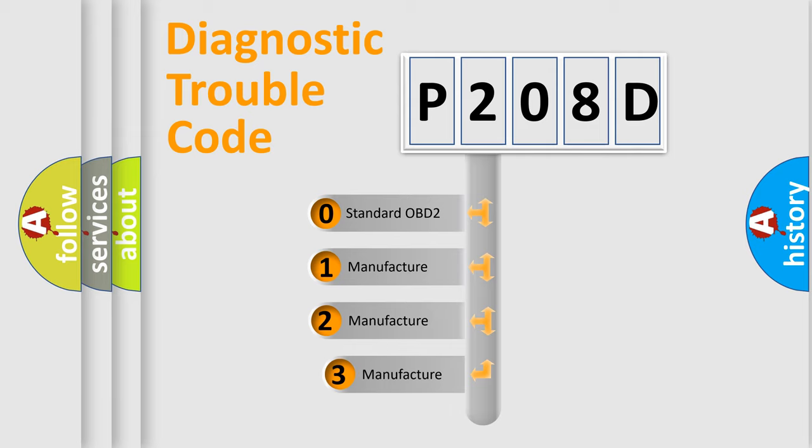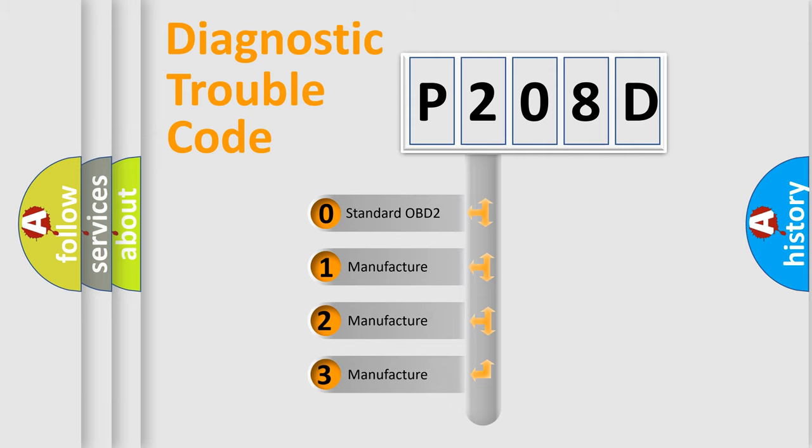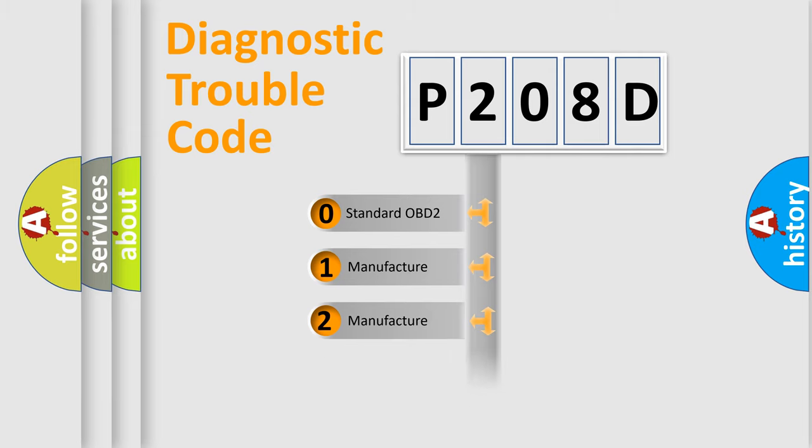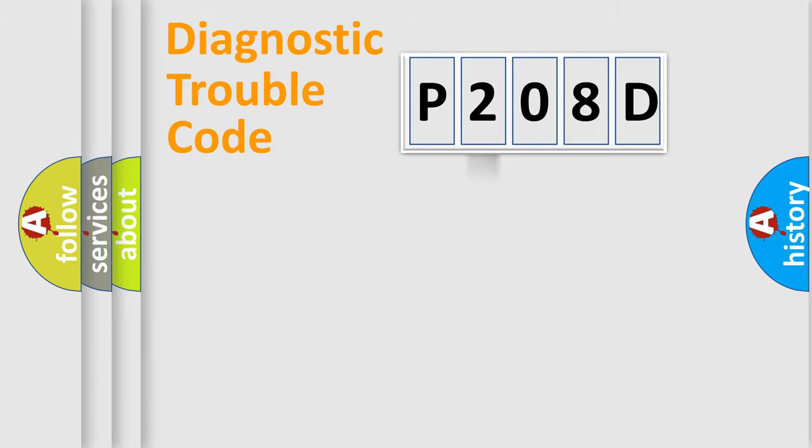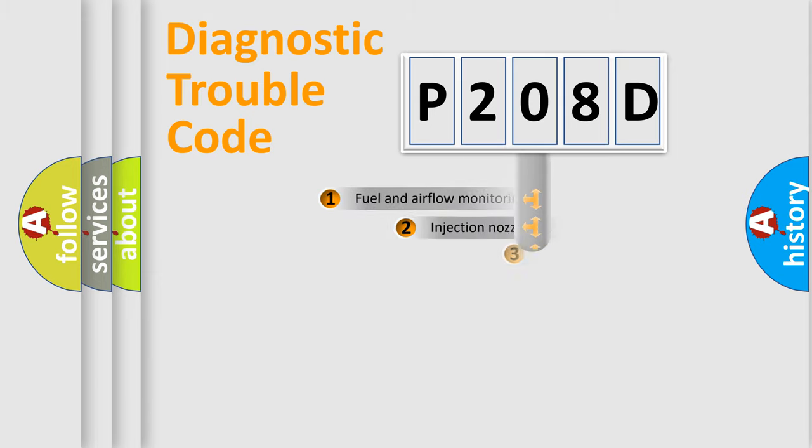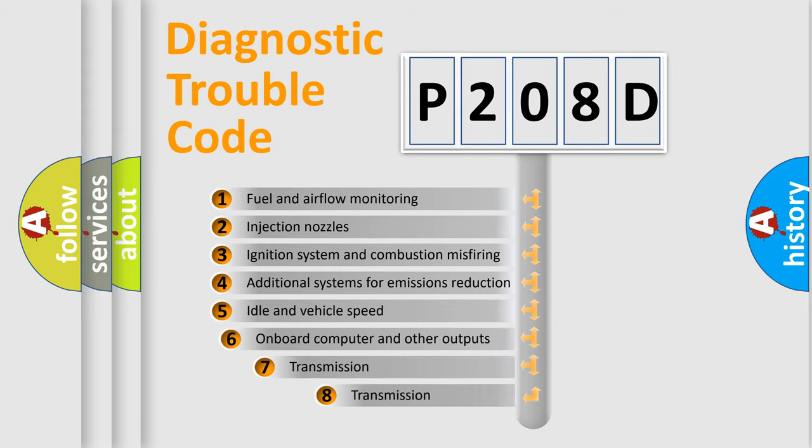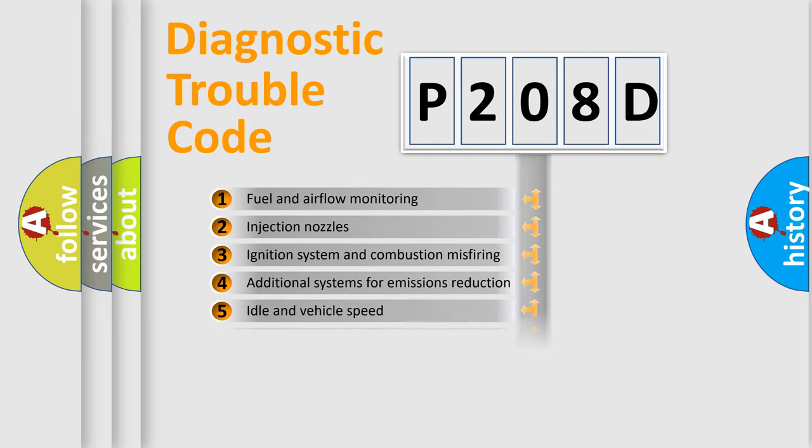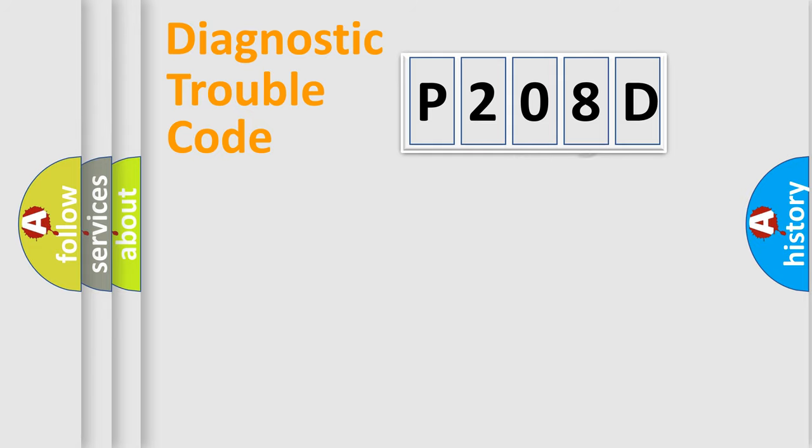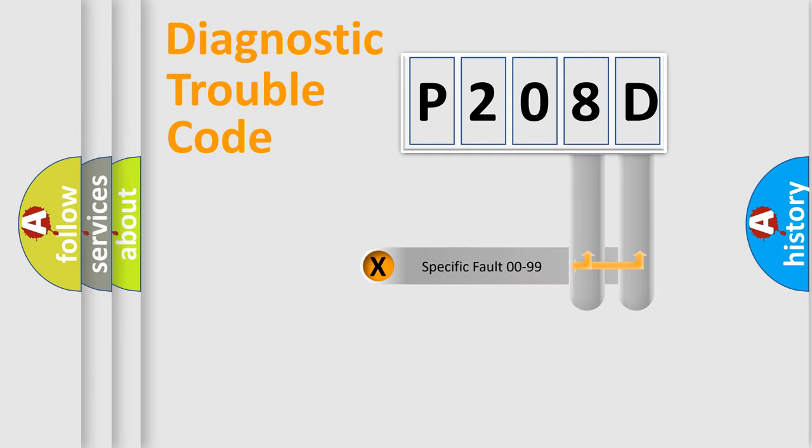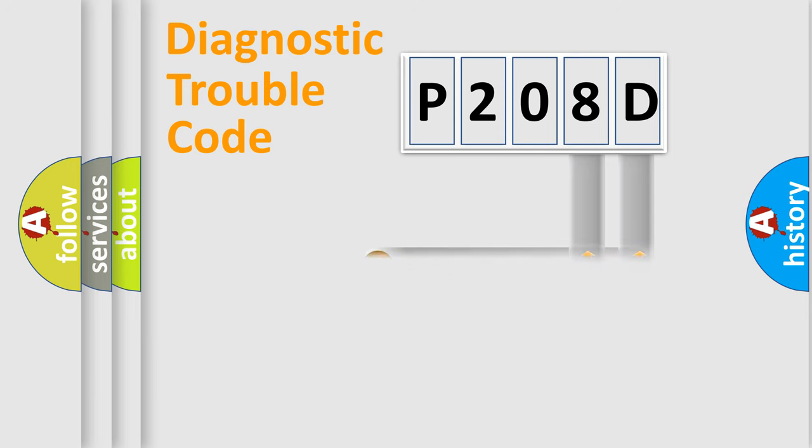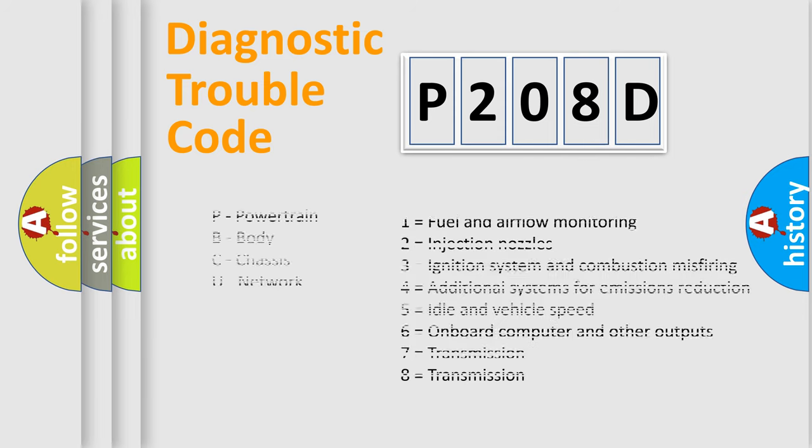If the second character is expressed as zero, it is a standardized error. In the case of numbers 1, 2, 3, it is a manufacturer-specific expression of the car error. The third character specifies a subset of errors. The distribution shown is valid only for the standardized DTC code. Only the last two characters define the specific fault of the group. Let's not forget that such a division is valid only if the second character code is expressed by the number zero.